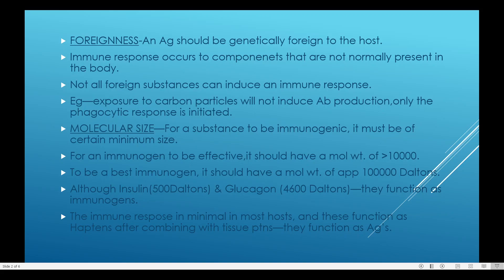When the body is exposed to carbon particles, even though carbon particles are foreign, they do not elicit an antibody response. Some particles do not initiate antibody production but are killed by other mechanisms. Carbon particles are not killed by antibodies but by phagocytosis — macrophages engulf and degrade them using lysosomal enzymes. So not all foreign substances can induce an immune response.